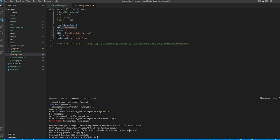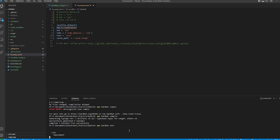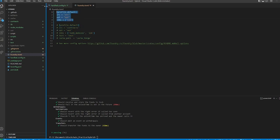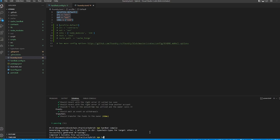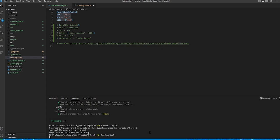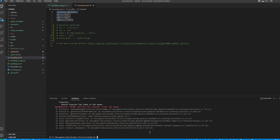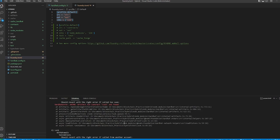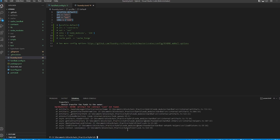Now if we run `npx hardhat compile` it compiles correctly, and `npx hardhat test` works as well. If I comment the new config out and go back to the original default, the tests will not work because Hardhat doesn't know where the artifacts are — it's looking in the wrong cache location. So we need those config adjustments to make testing work.